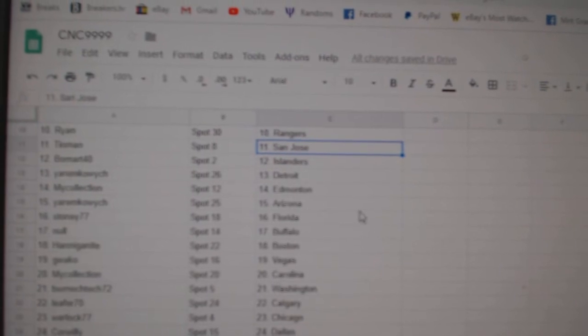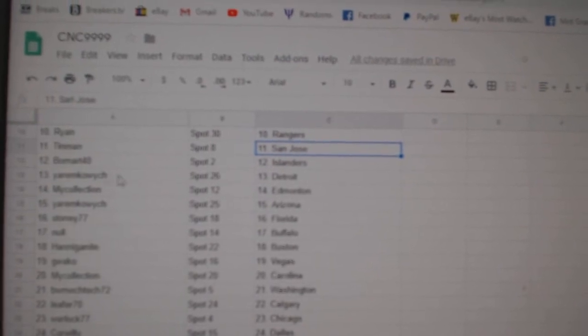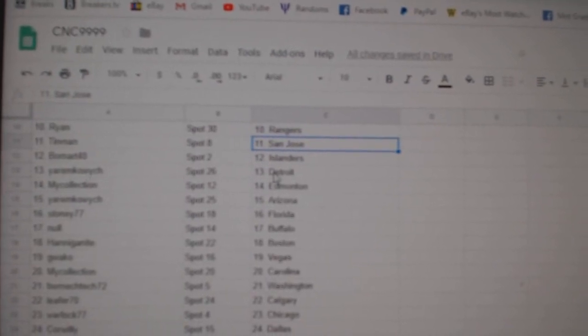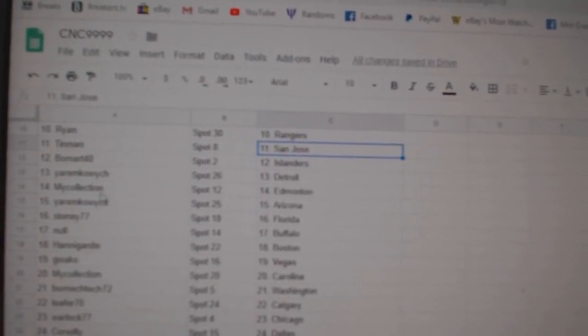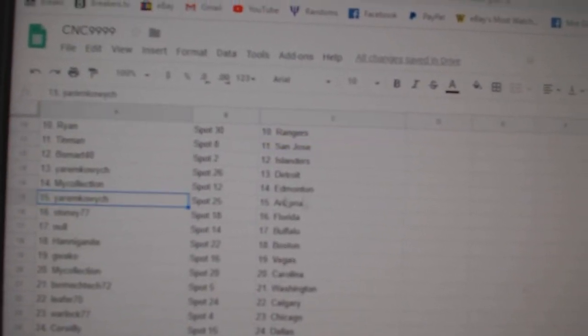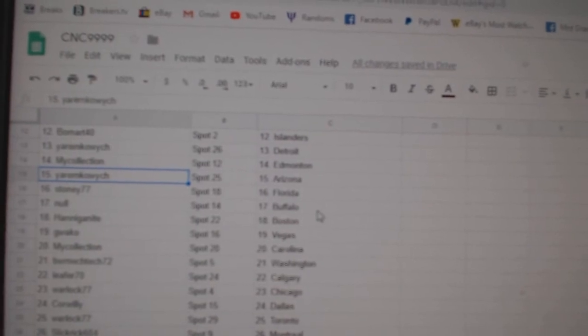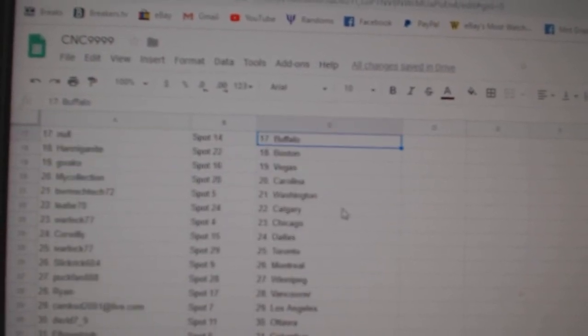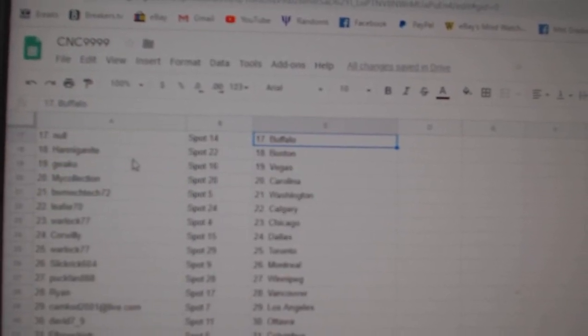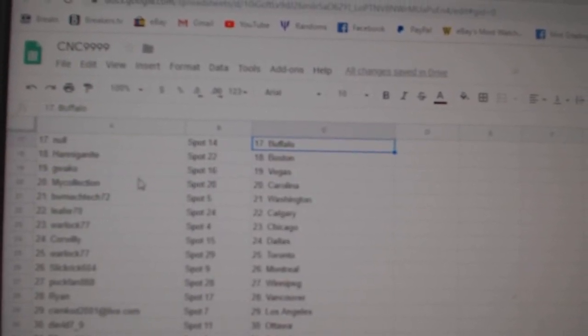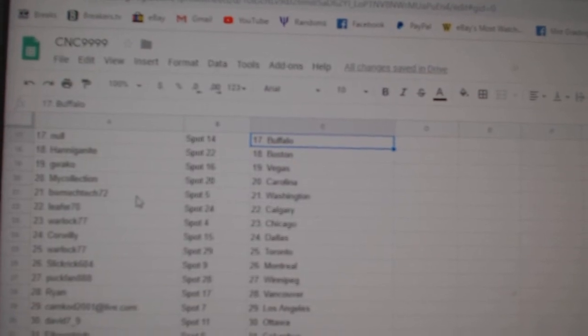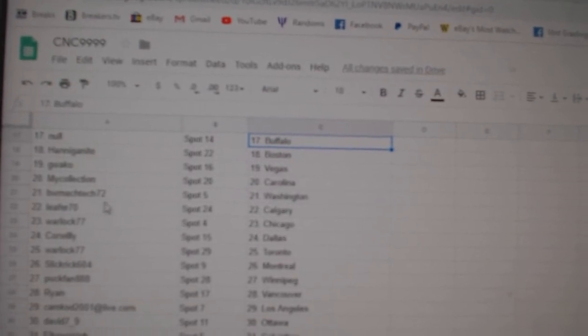Beaumart Islanders, Yarem has Detroit, My Collection Edmonton, Yarem Arizona, Stoney Florida, Null Buffalo, Hanny has Boston, Guaco Vegas, My Collection Carolina.